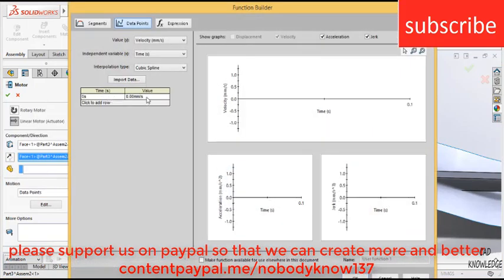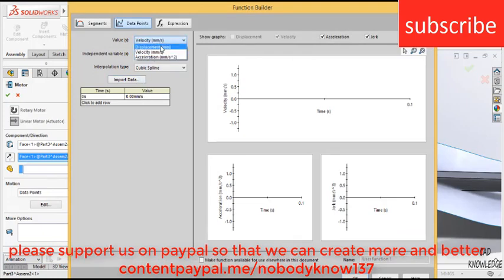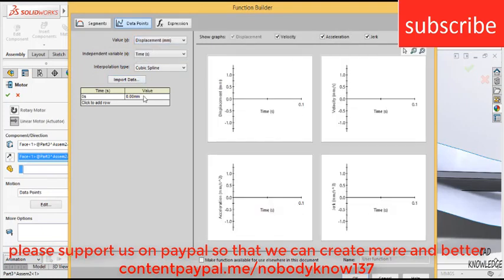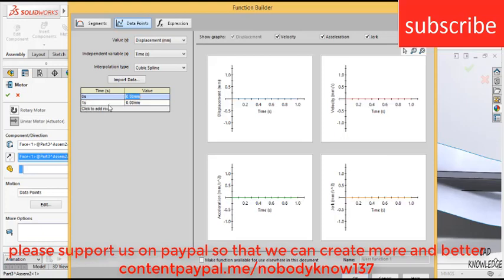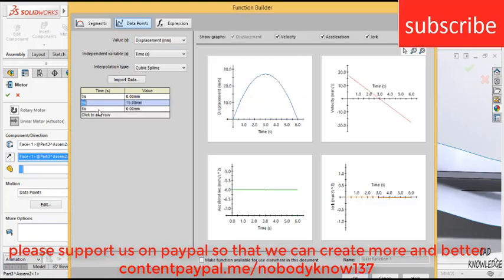Click here, zero, make sure that you choose displacement here and enter the value of displacement. For example, I want that it moves 12 mm upwards. At 0 seconds, it is at a distance of 0 mm. At 5 seconds, it is at a distance of 15 mm.